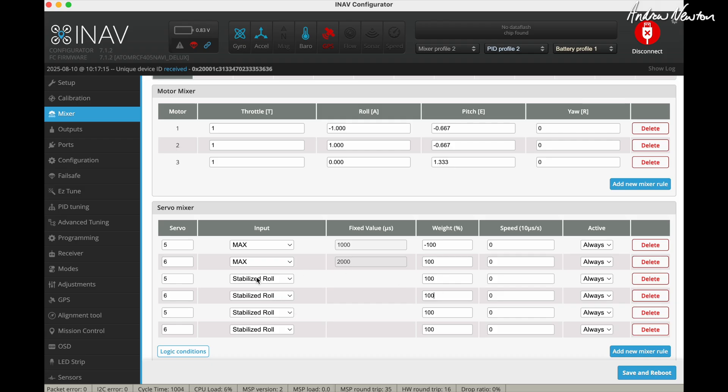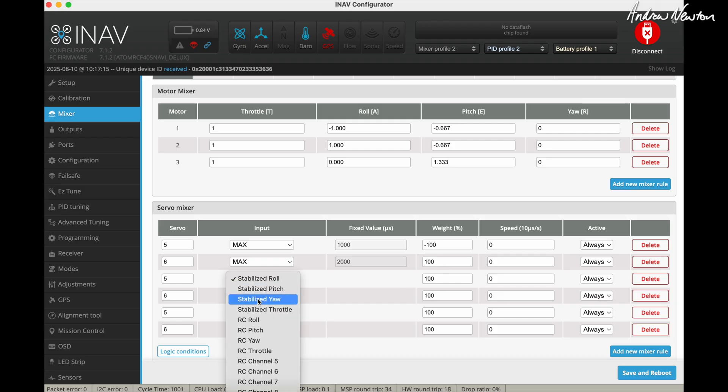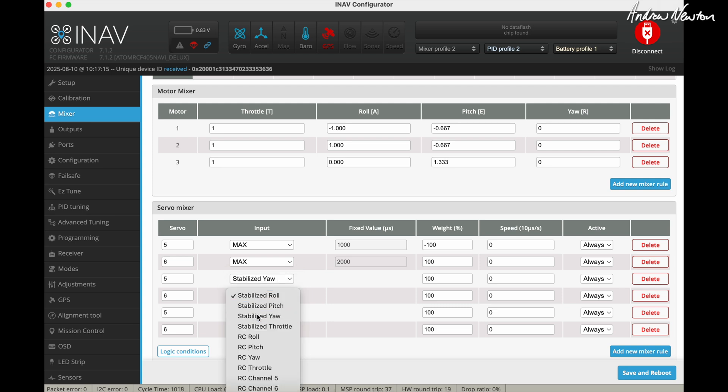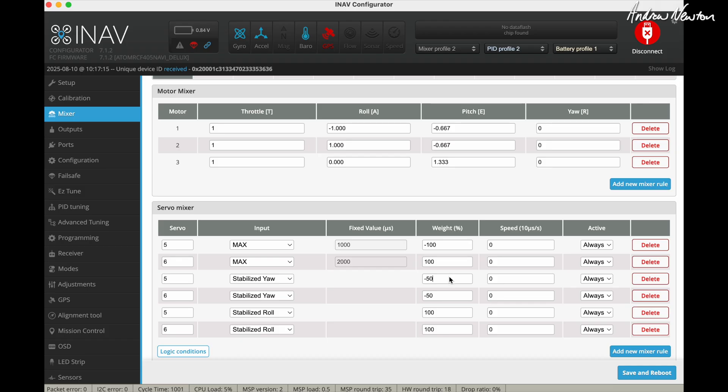Now these next two mixer lines are for stabilized yaw. And I found mine needed to be minus 50 to make sure that the range of movement of the tilt servos when it's in tricopter mode was symmetrical on each side.